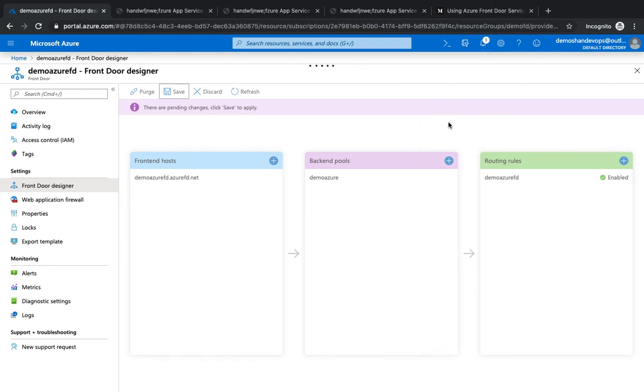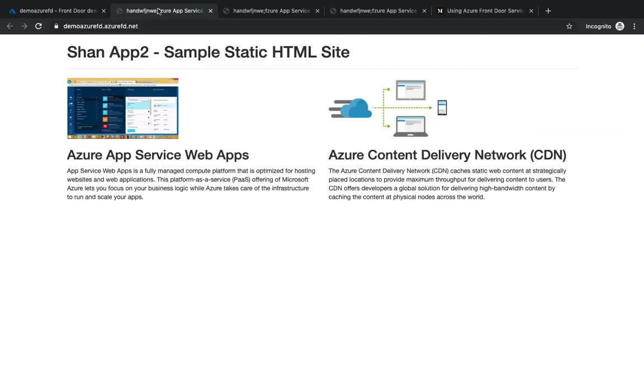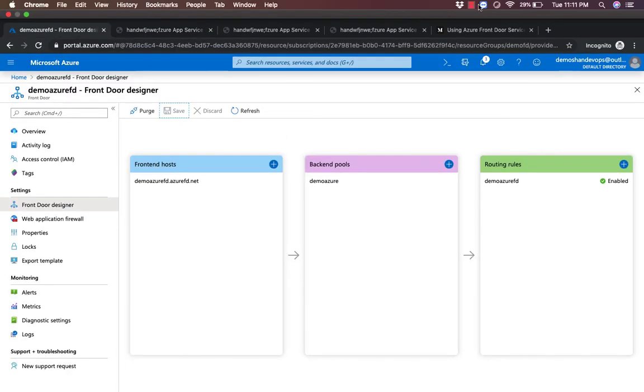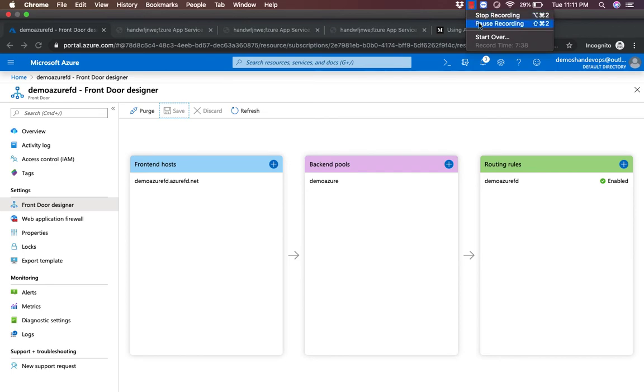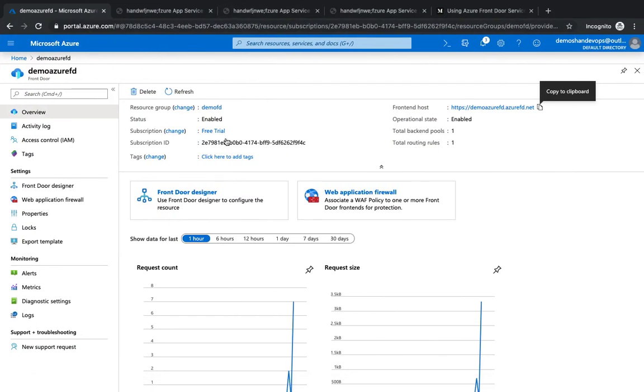Once you create a fresh new Front Door, it sometimes might take a few seconds or minutes during the first time initialization to reflect those changes, so be patient with that. After some time, your app server should be reflected underneath the Front Door. We're going to give it a couple of minutes and wait for the changes. I'm going to hit refresh and let's see if it's taking it to the second app server.